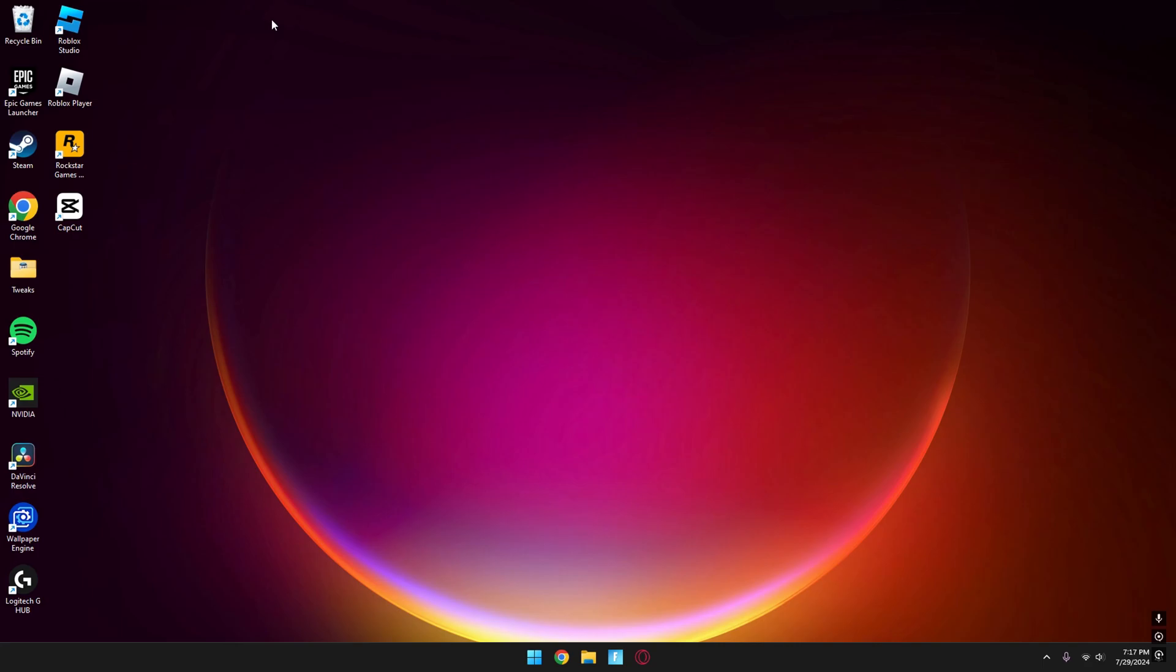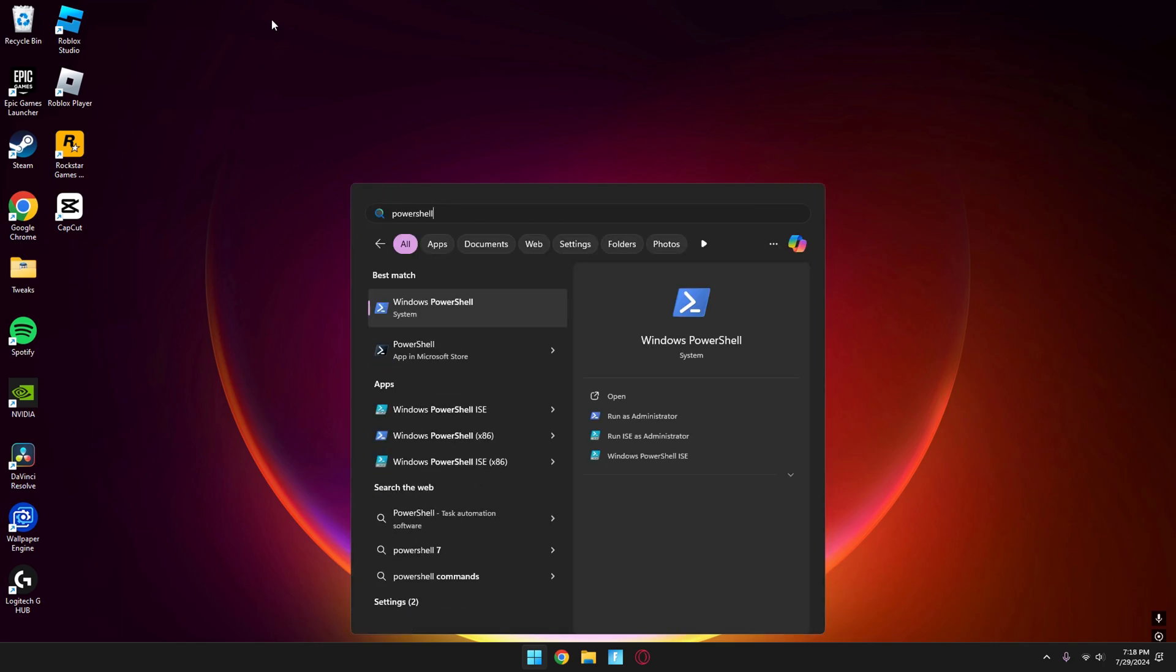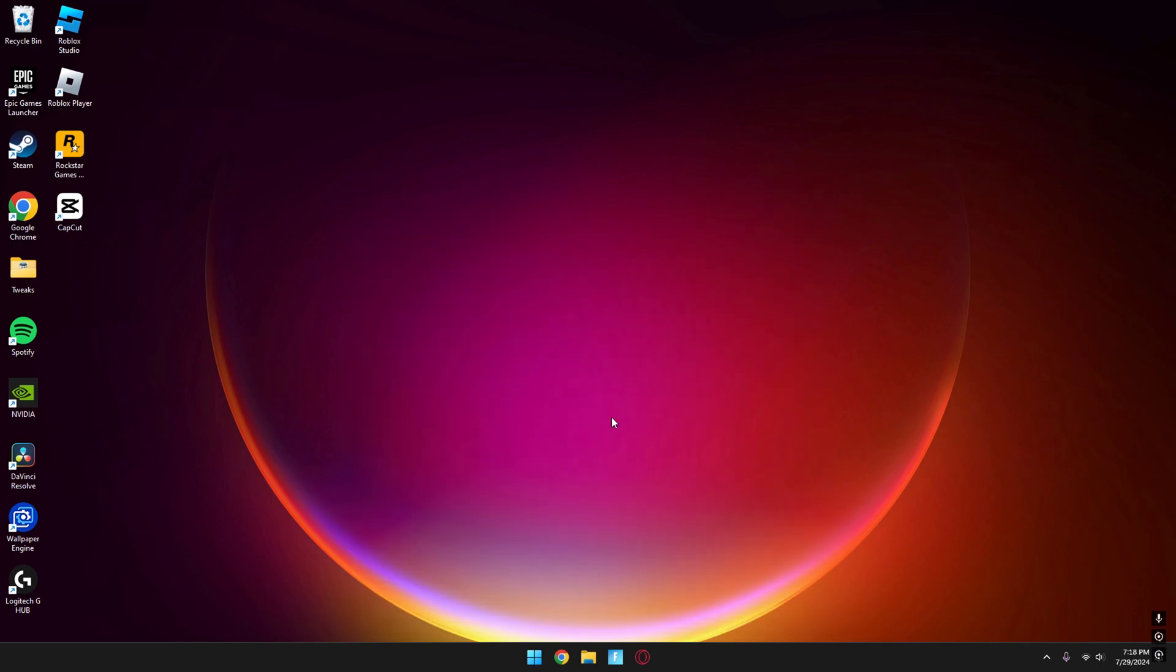Today I'm going to show you how to get more FPS using the Chris Titus Tweak. First, press your Windows key and type in PowerShell. Then run it as Administrator.